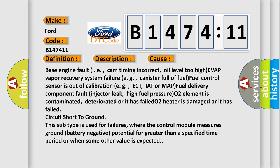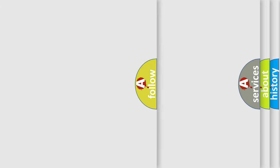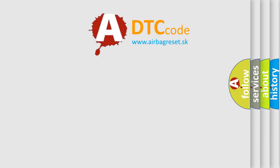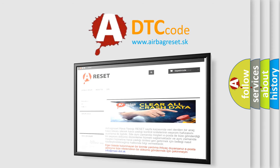Circuit short to ground. This subtype is used for failures where the control module measures ground battery negative potential for greater than a specified time period or when some other value is expected.